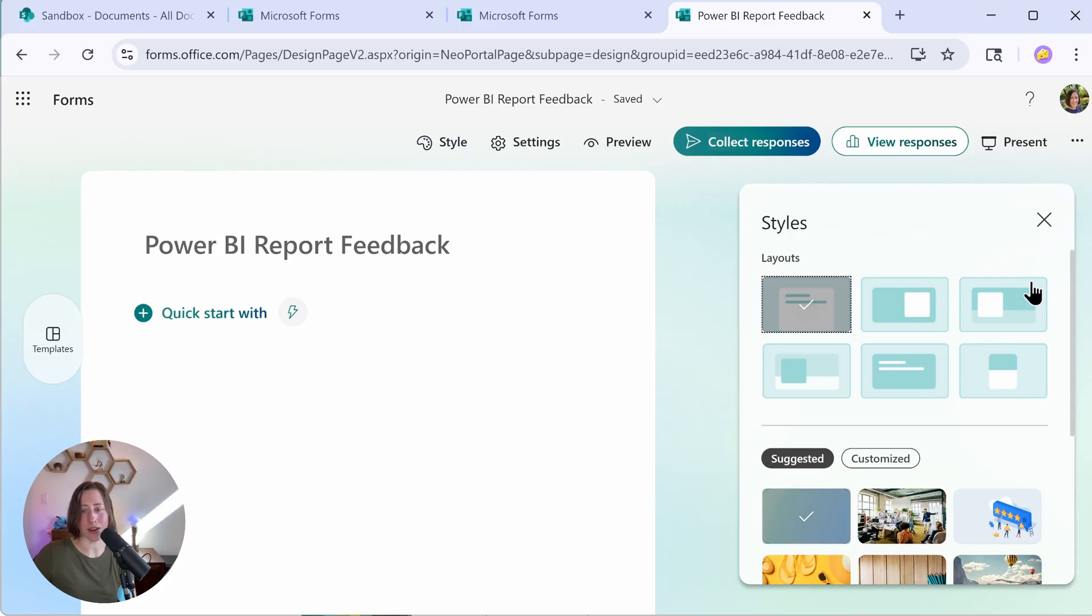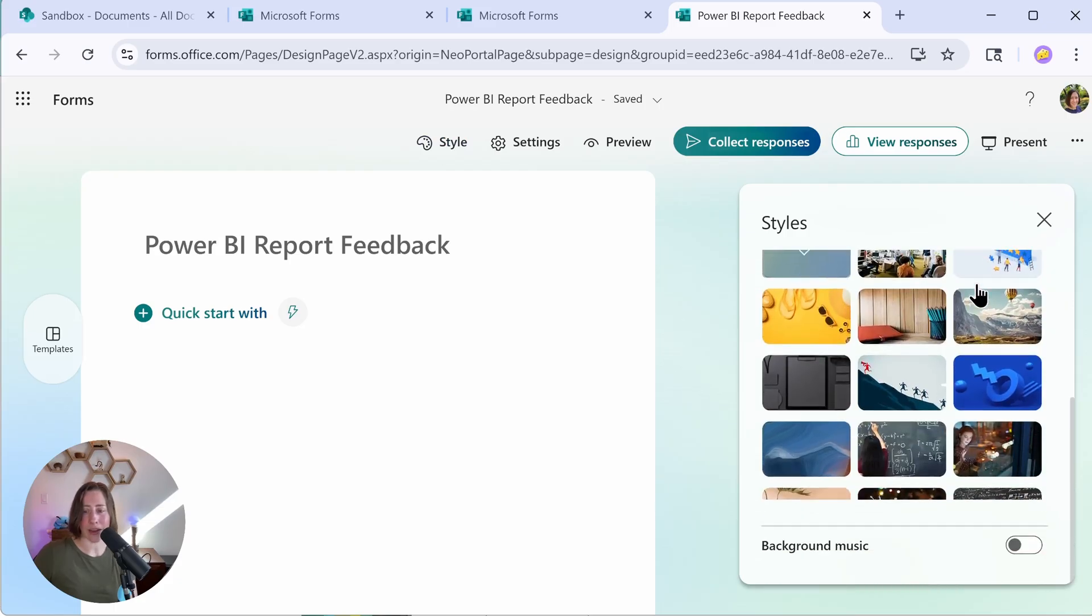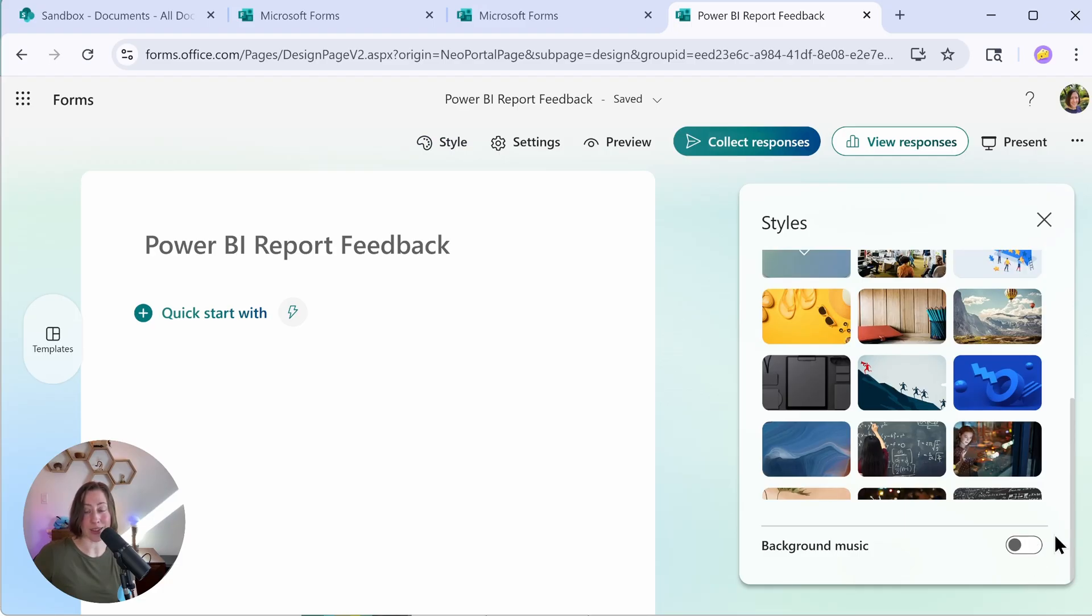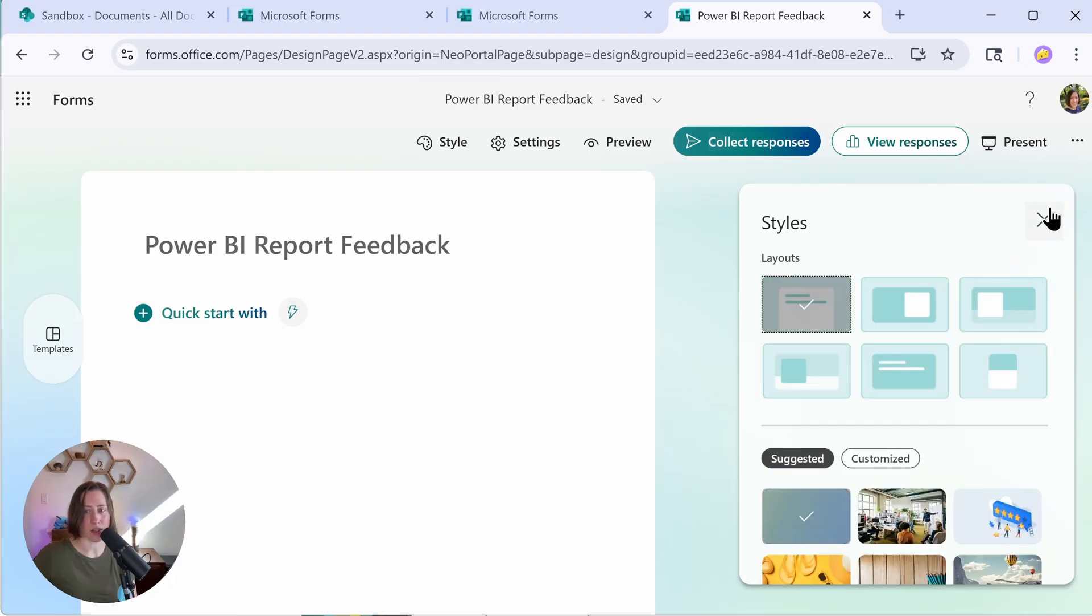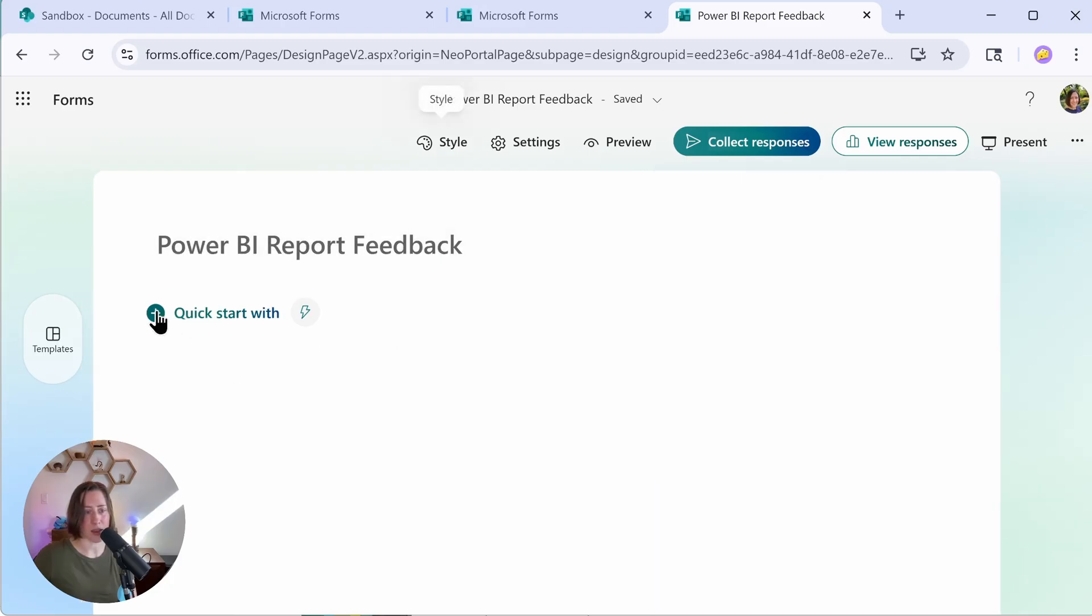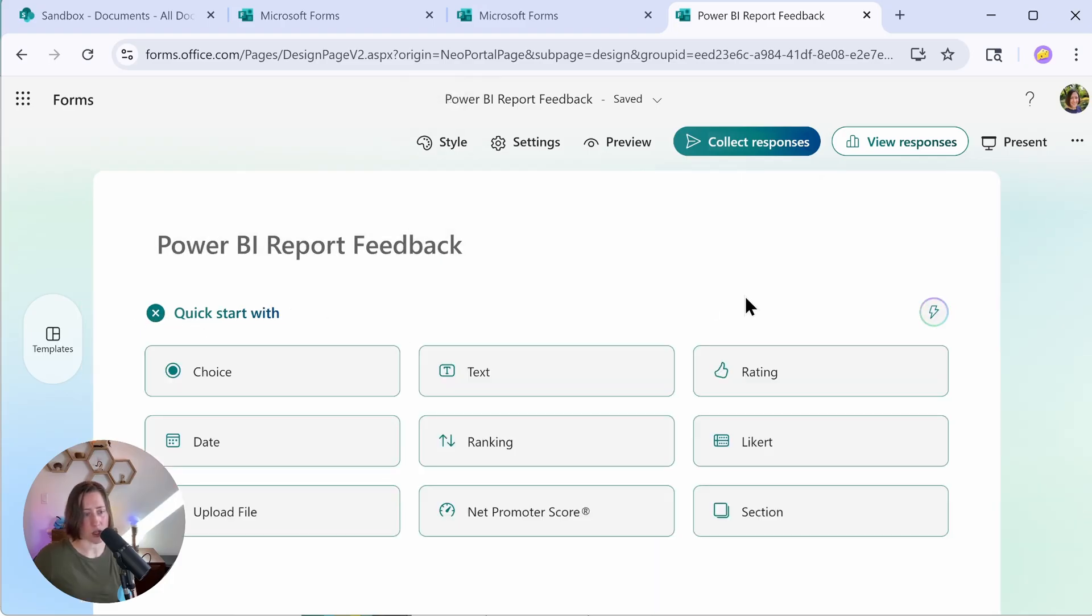And you also have some options under the style pane here. So they've got some different layouts, different backgrounds. You can customize the background. There's even a toggle for background music, which I don't recommend using, but technically it exists.